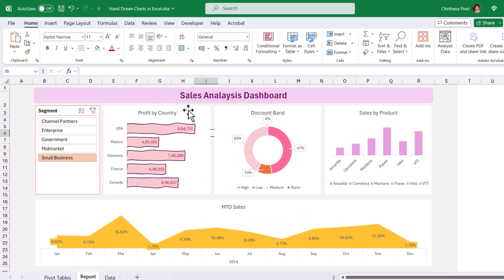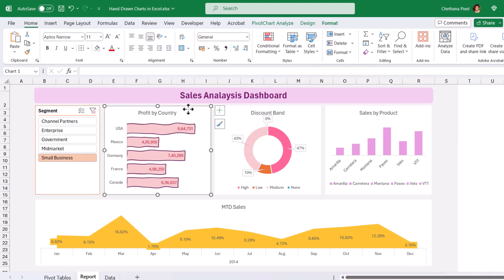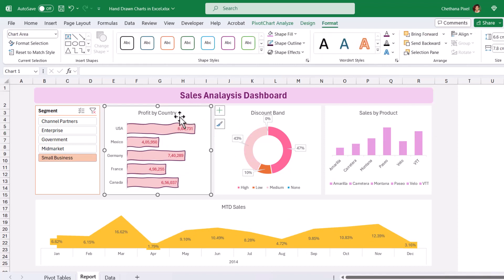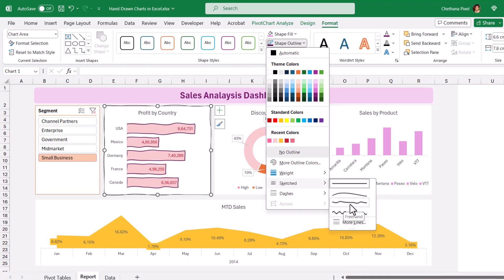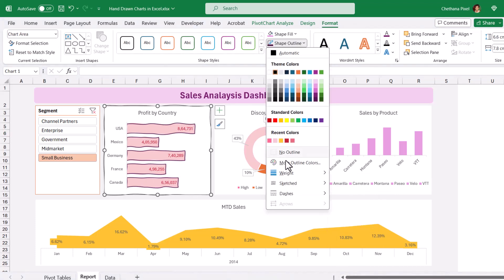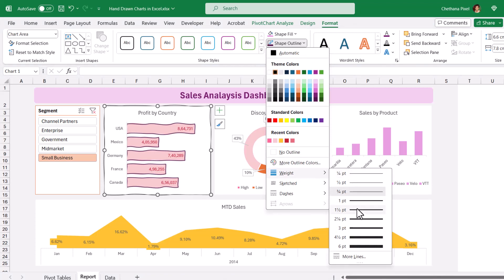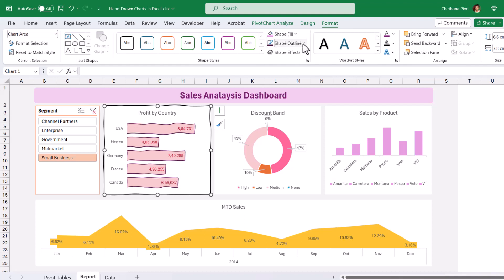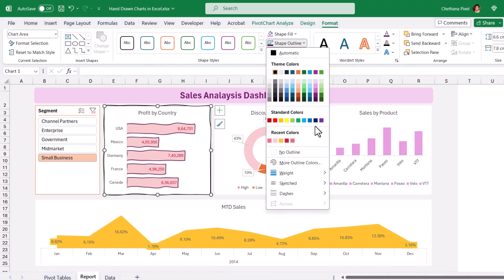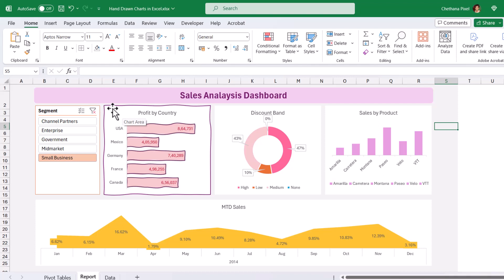Even the outline of the chart itself, we can give the scribble effect. Select the chart, go to Outline, give the freehand option, and increase the weight. Change it to the same color. The chart border is now also given the hand-drawn effect.